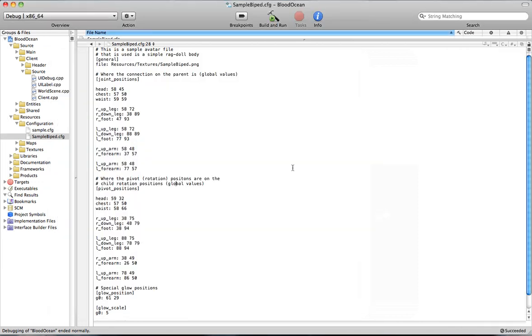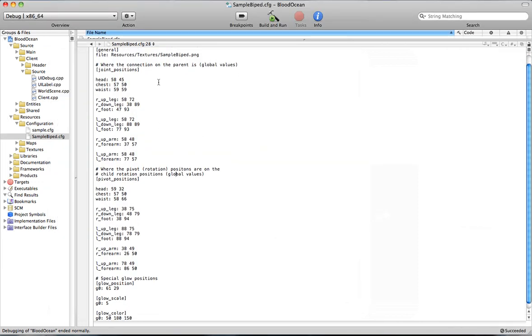It's actually a very simple configuration file. All it is is just a series of key data strings, meaning you've got a key, so l underscore forearm suggests that we're going to define forearm positions. And then the data is just a series of integers here.